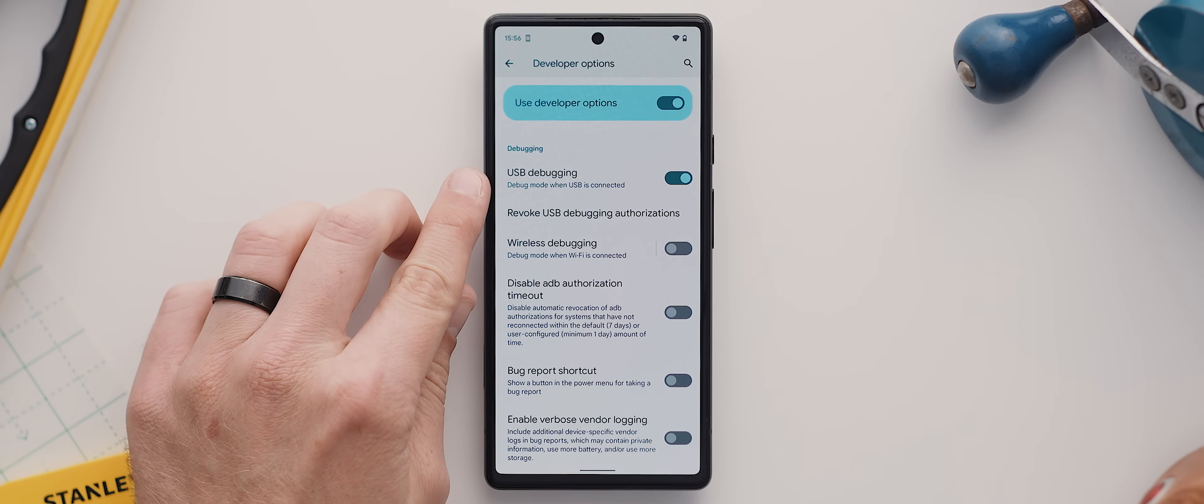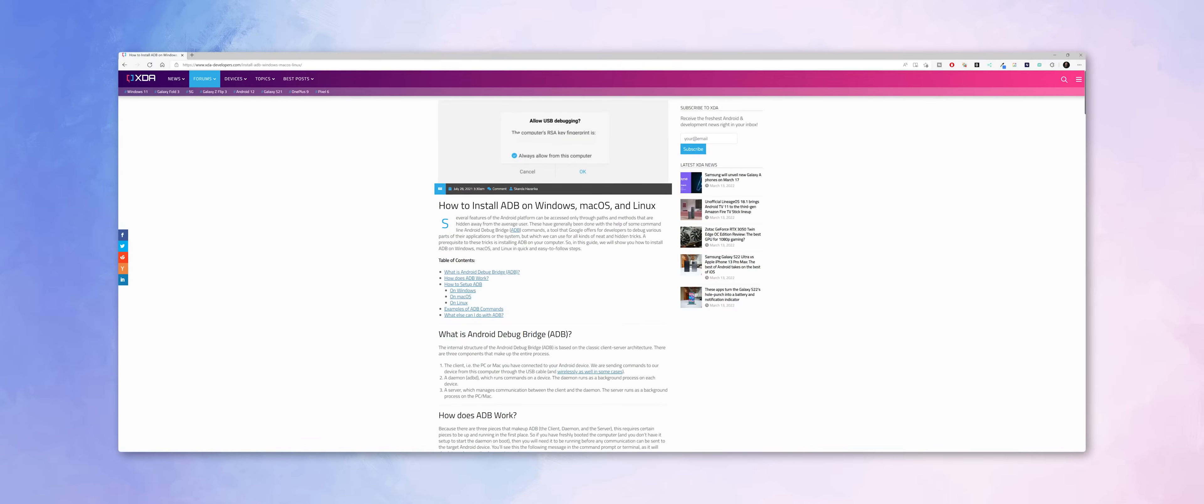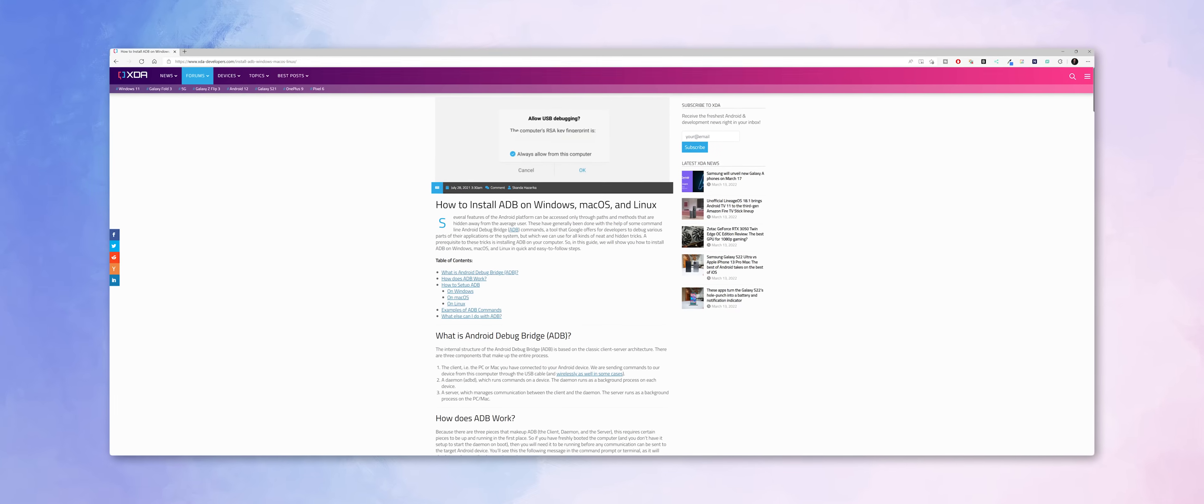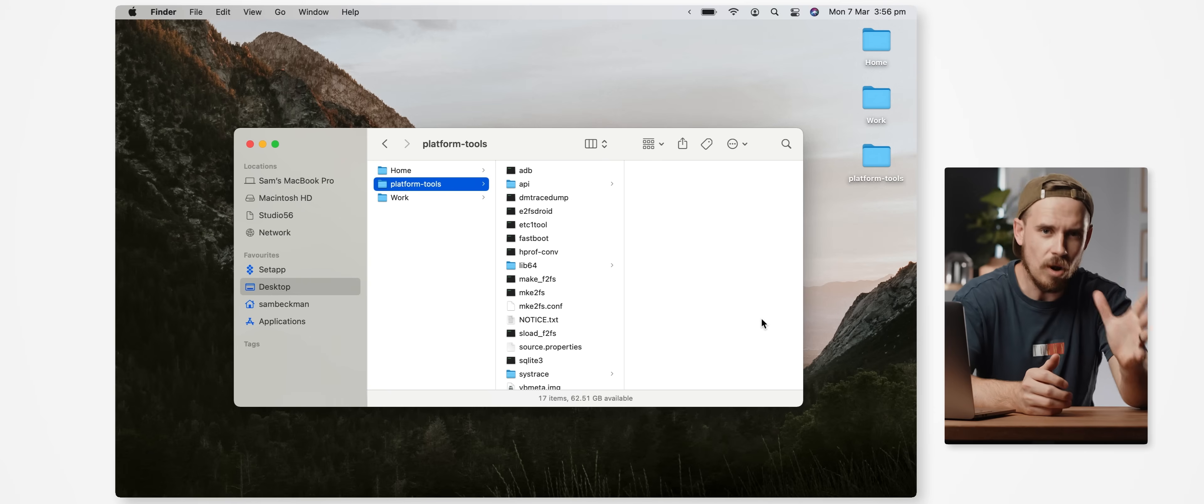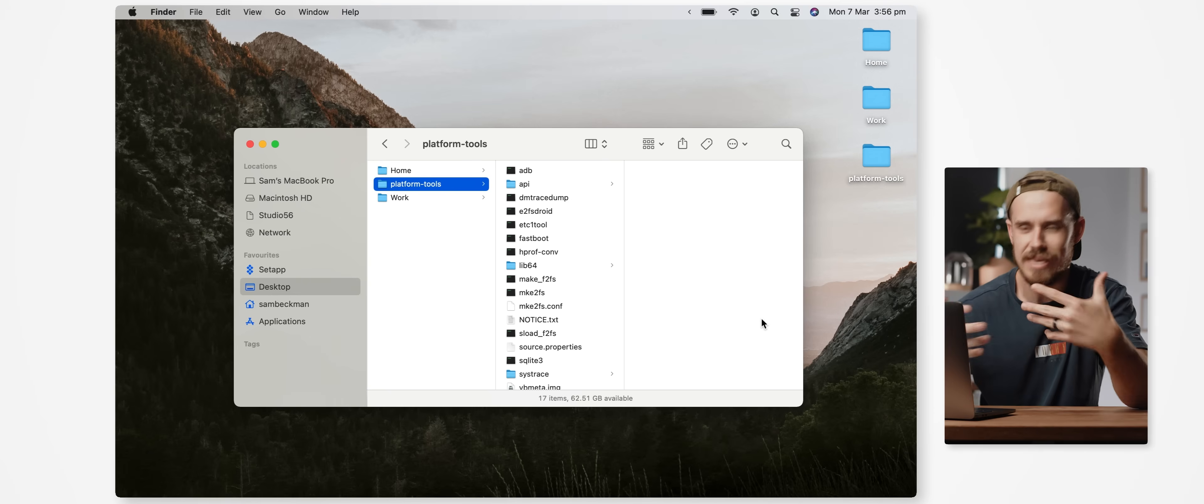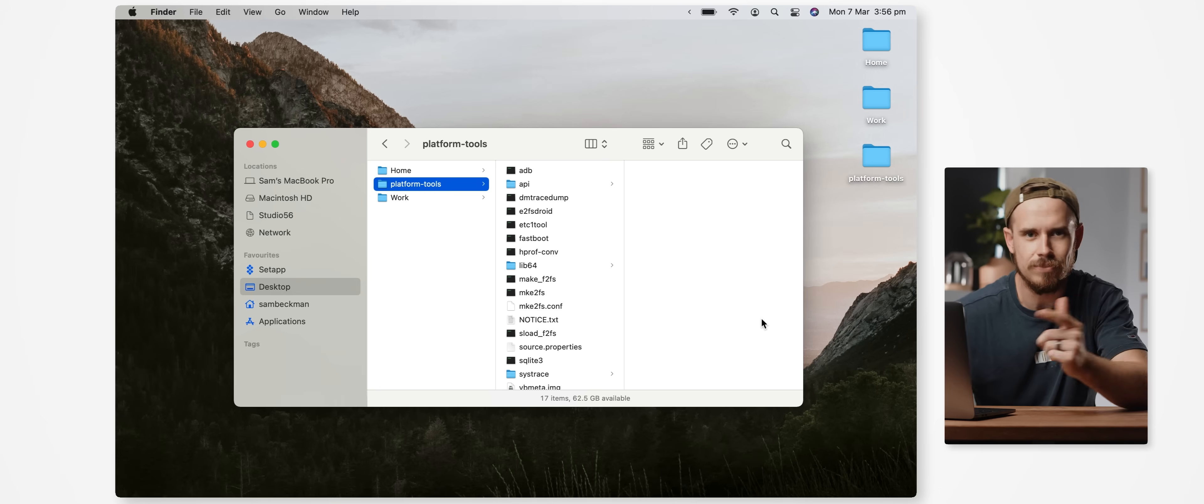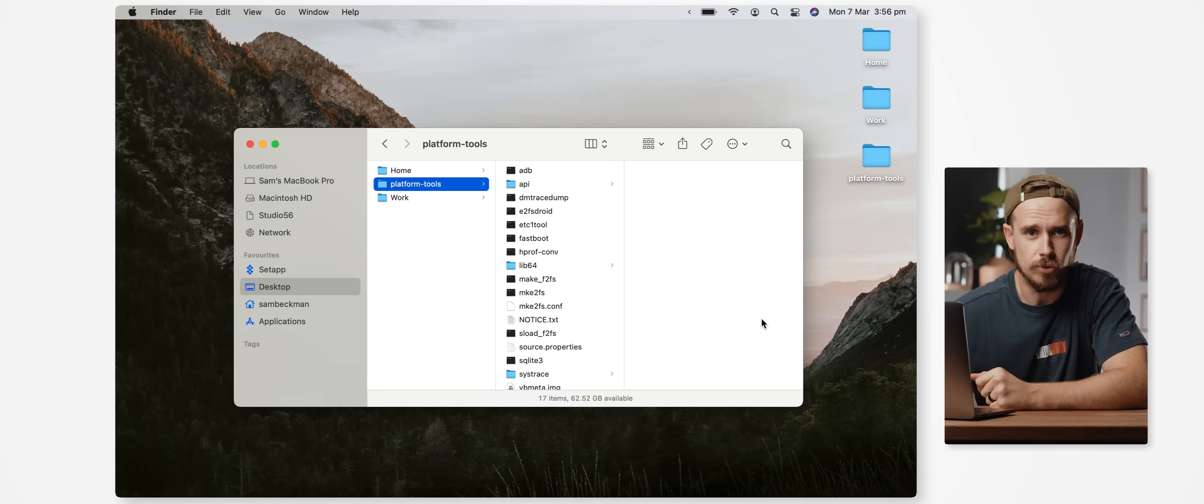However, if you don't have either set up then you can literally watch any of my how to root X device videos and they'll all explain these parts of the process. I'll also leave an article linked down below if you'd prefer to just read how to do it. But if you want to follow along with this video exactly, just make sure that your platform-tools folder is sitting on your desktop.